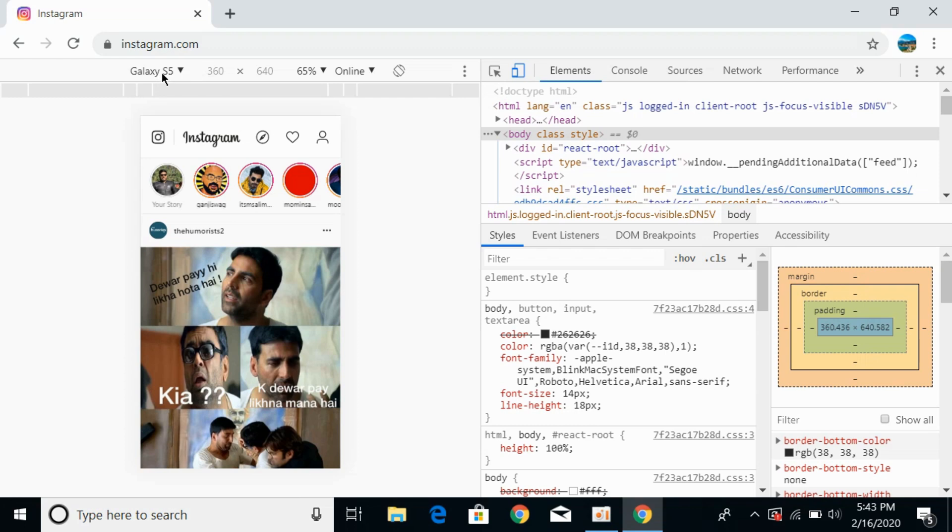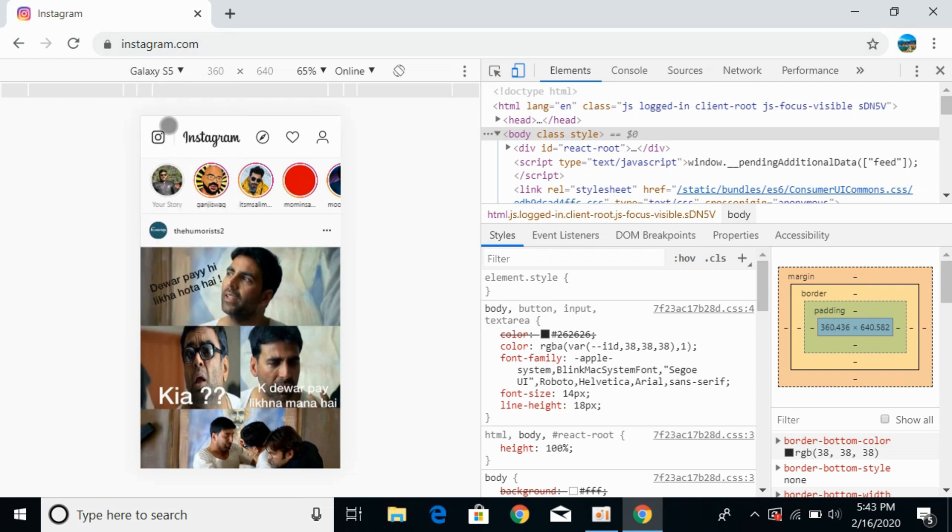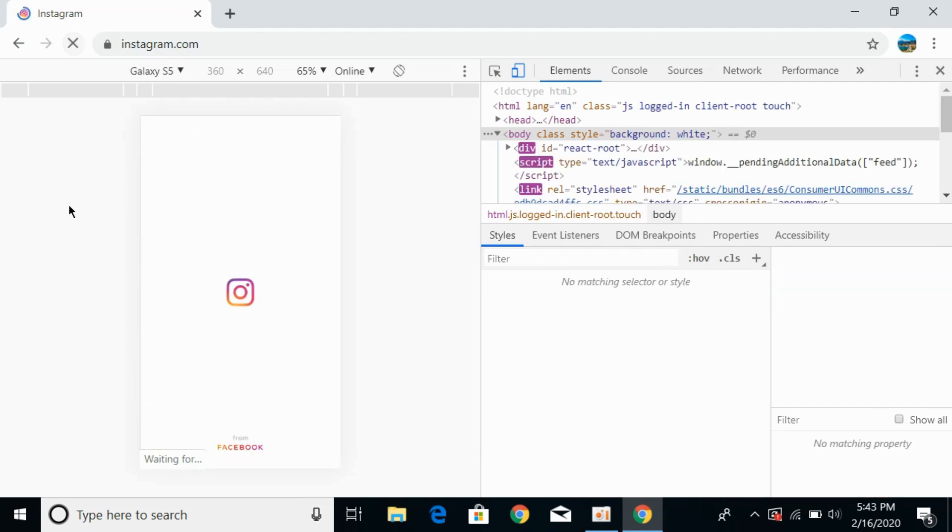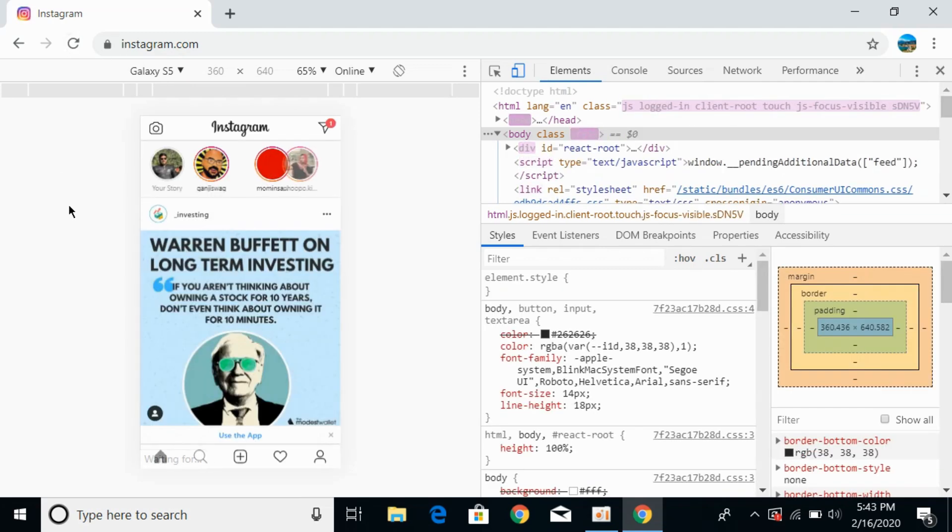Now select any of the phone that you want to. I would be going for the Samsung Galaxy S5 or you can go for the iPhone as you want. Now refresh the page. Once you refresh, you would be seeing a mobile layout.